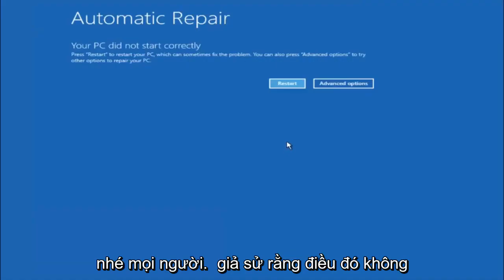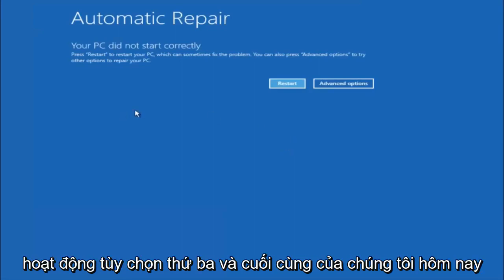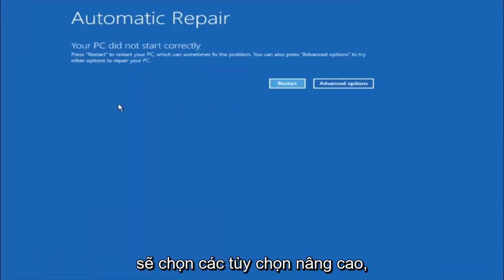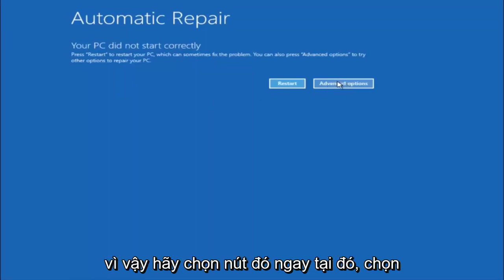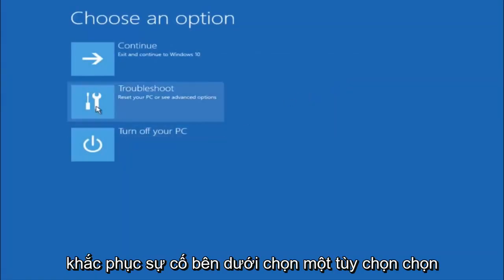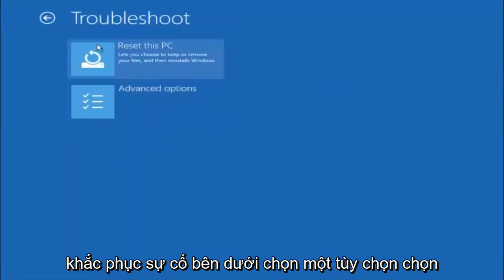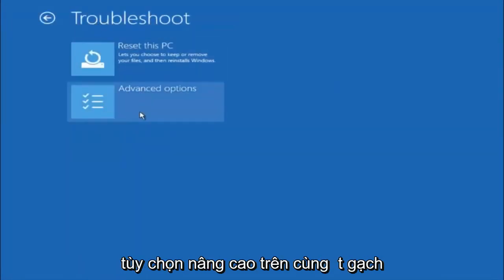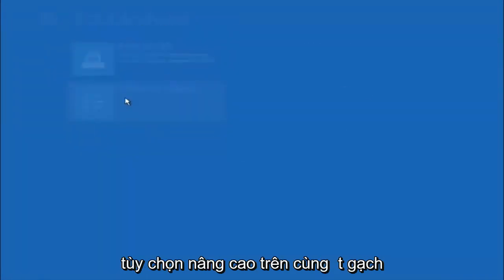Okay everyone, so assuming that did not work, our third and final option today is going to be selecting advanced options. So select that button right there. Select troubleshoot underneath choose an option. Select advanced options.